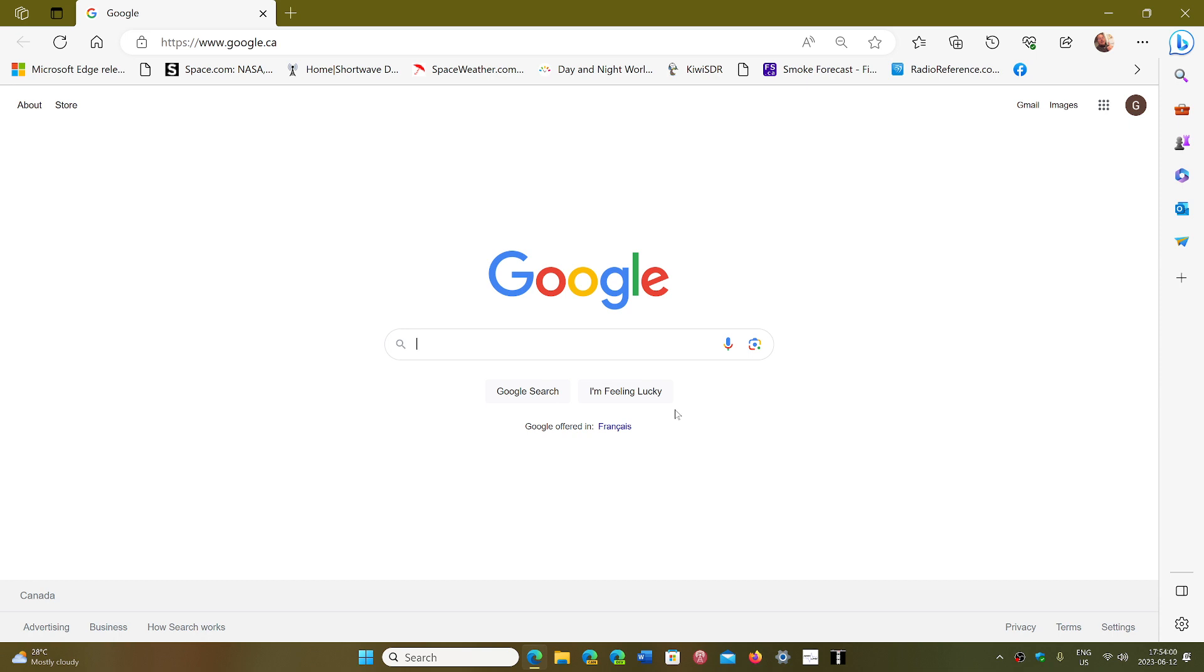In some websites, it could be interesting, but most of the time, it's more annoying than anything else. So, is there a way to stop the websites from asking you if they can send you notifications in Google Chrome? Yes, there is.